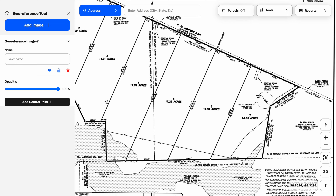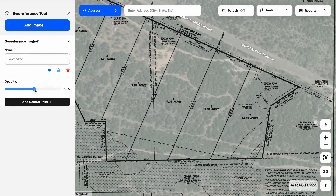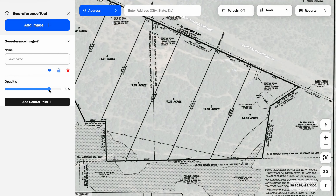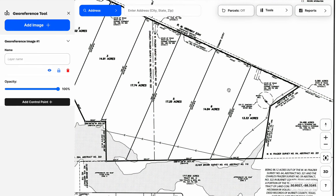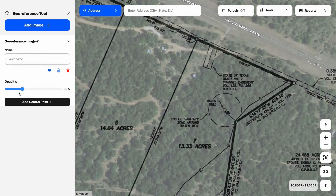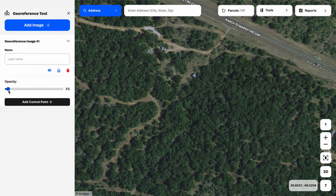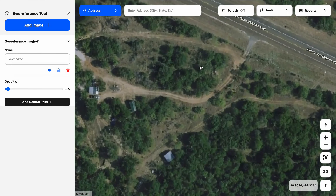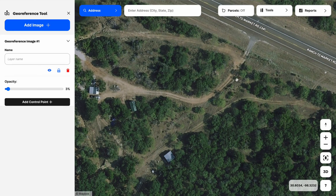My next step is to find the location of my first control point, and I'm going to use the opacity toolbar to make that an easy process. My first control point will probably be where this electric line dead ends into the property. I'll drop the opacity so I can find that electric line on the aerial, and zooming in we can see the electric line and where it dead ends into the property boundary. That's where we'll add our first control point.